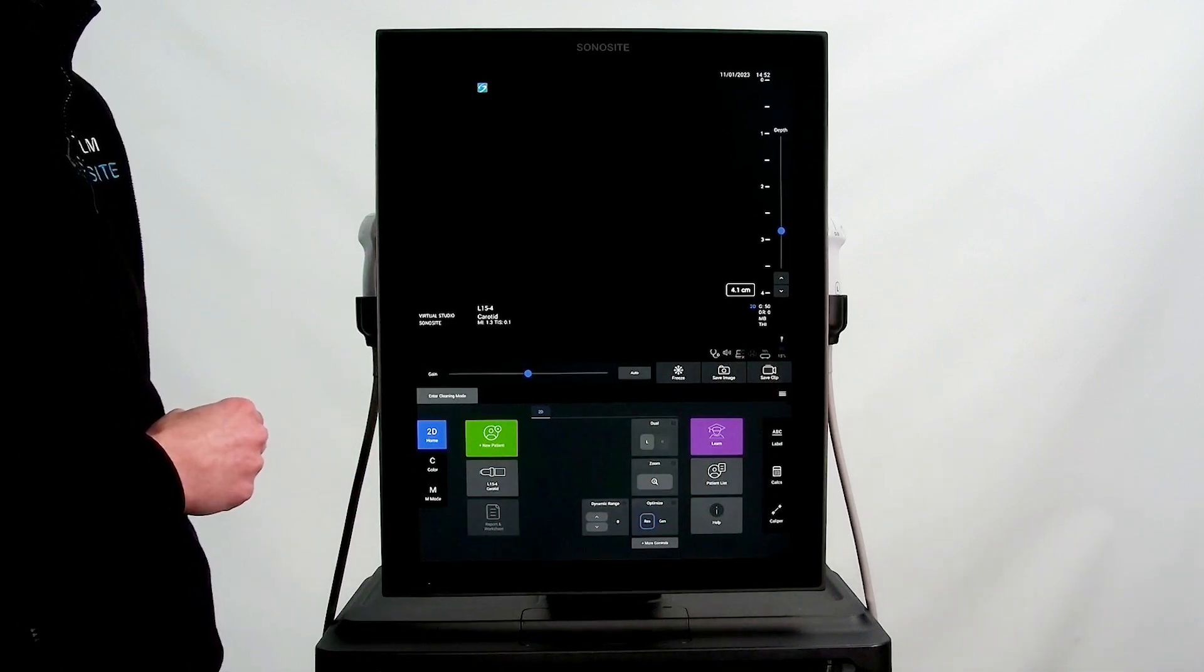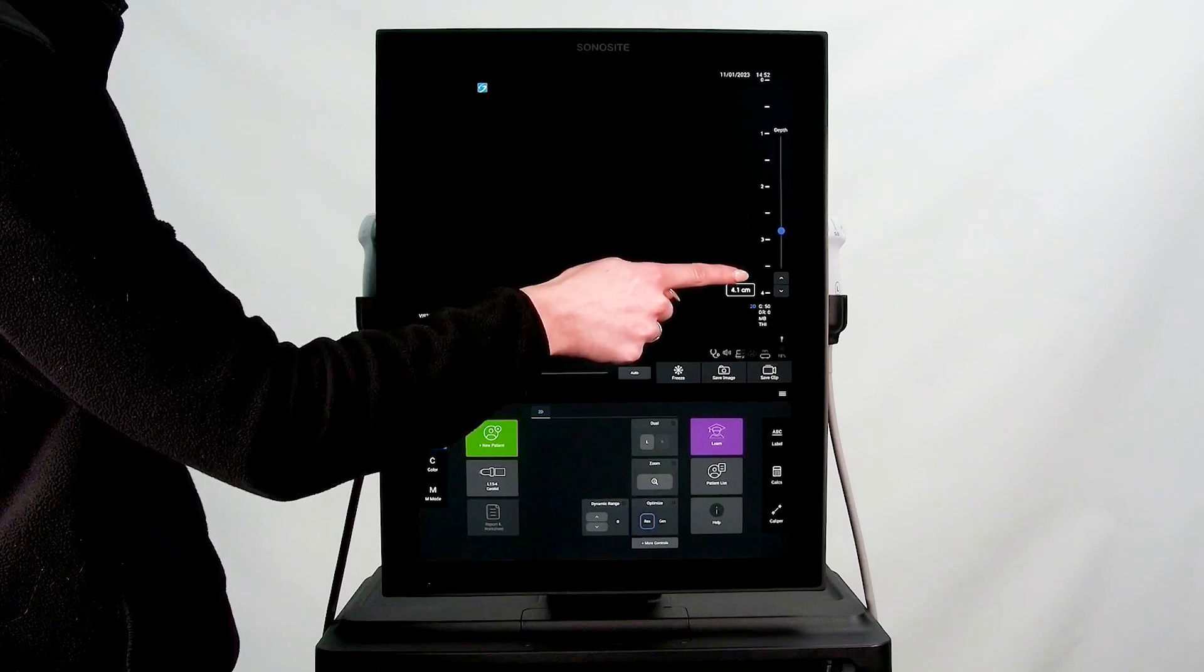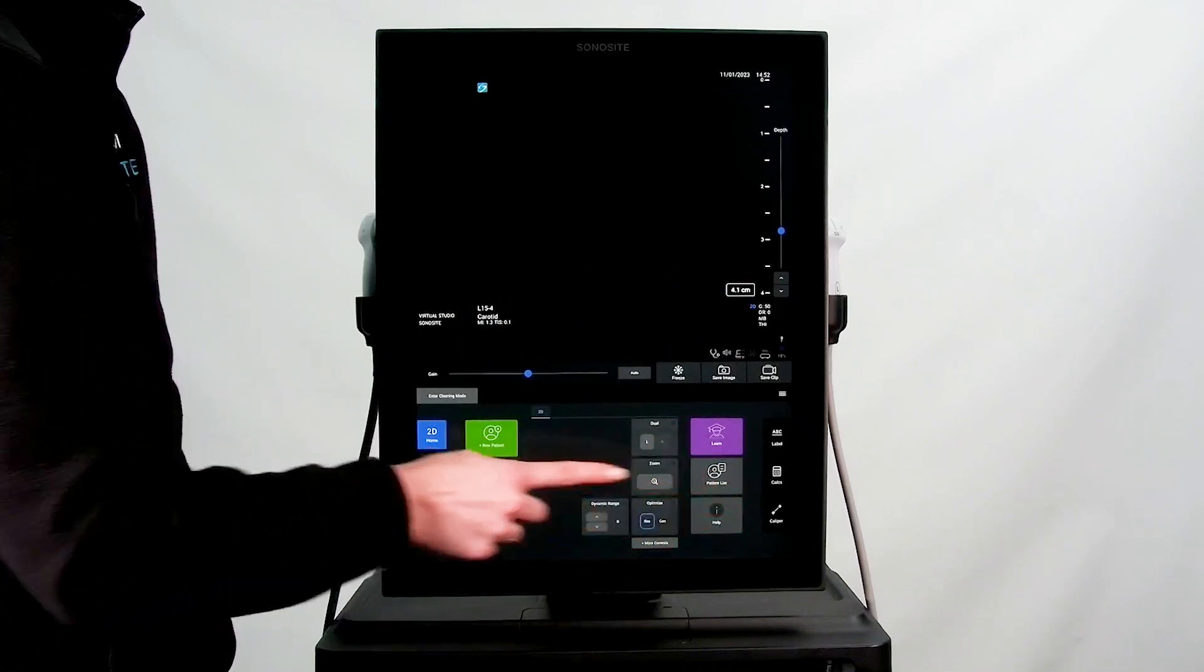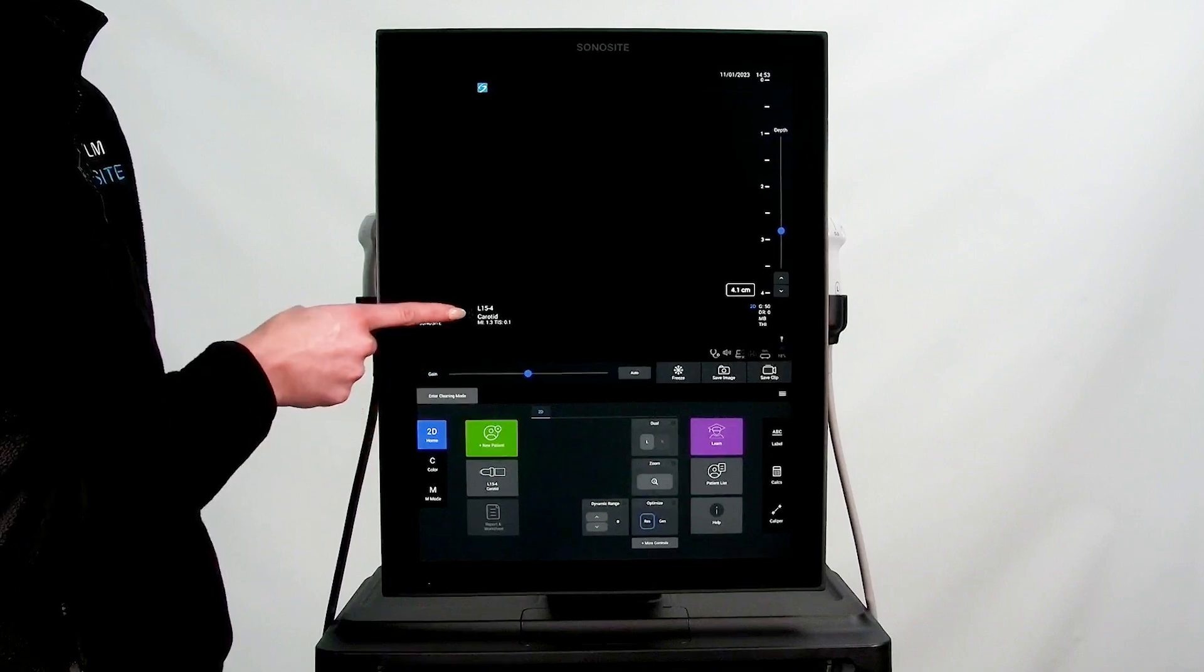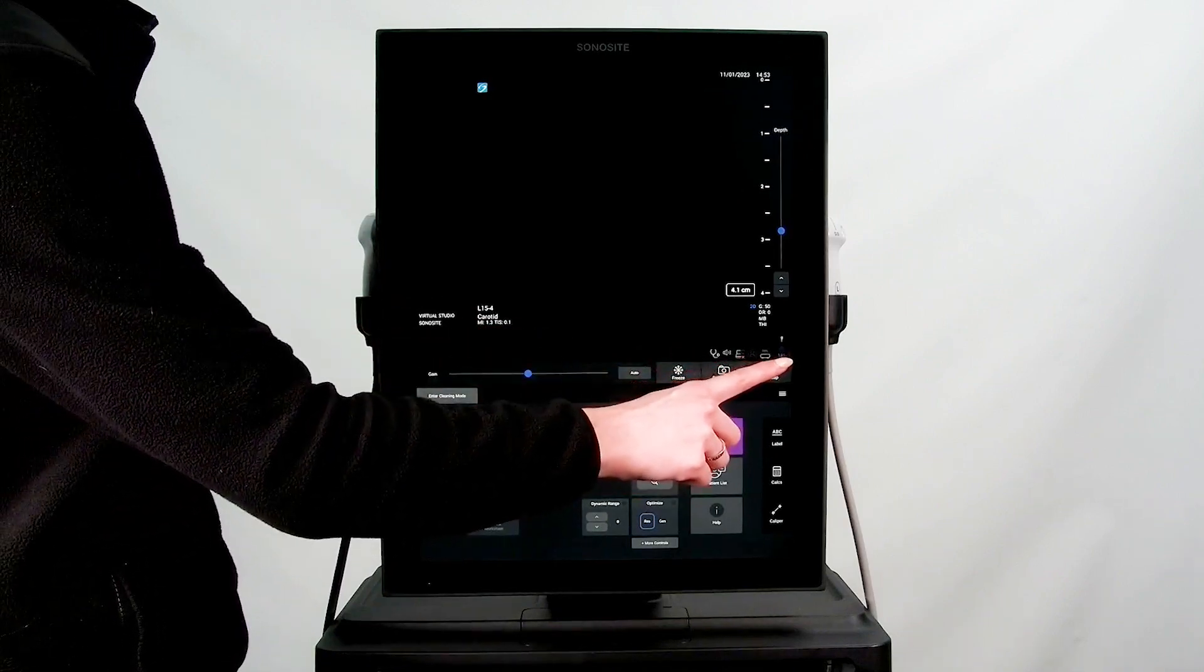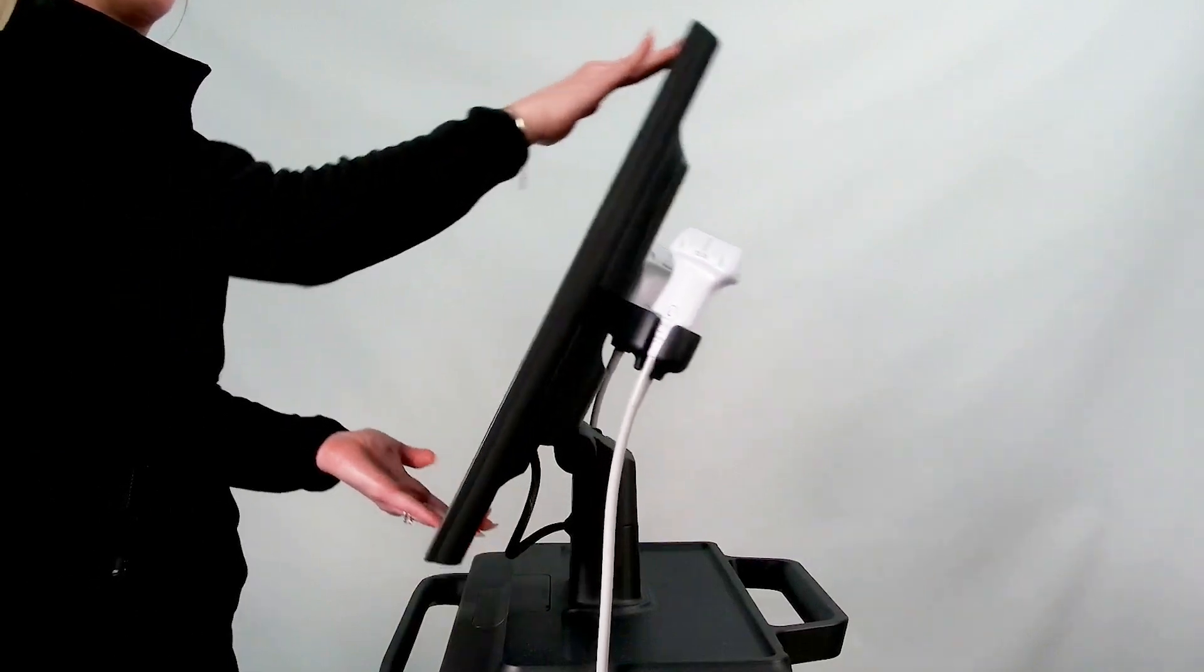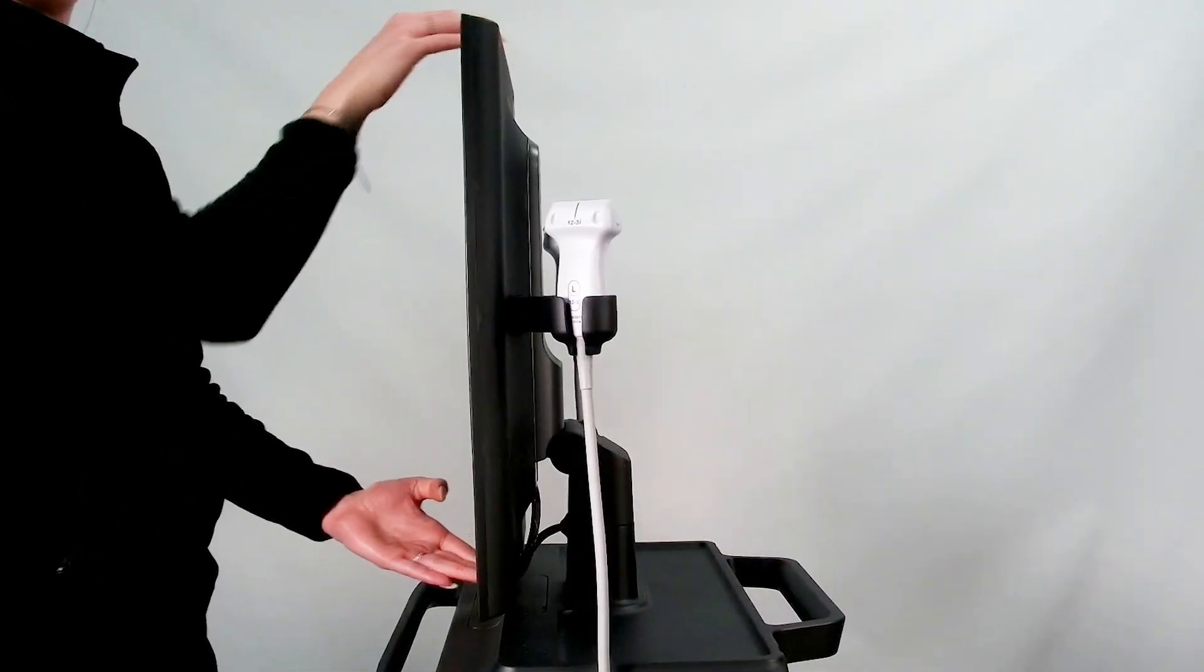The clinical monitor also displays your image and depth markers, calculations and measurements, patient and clinician information, as well as study details and system status icons. The monitor can tilt in order to easily move the system around in tight quarters.